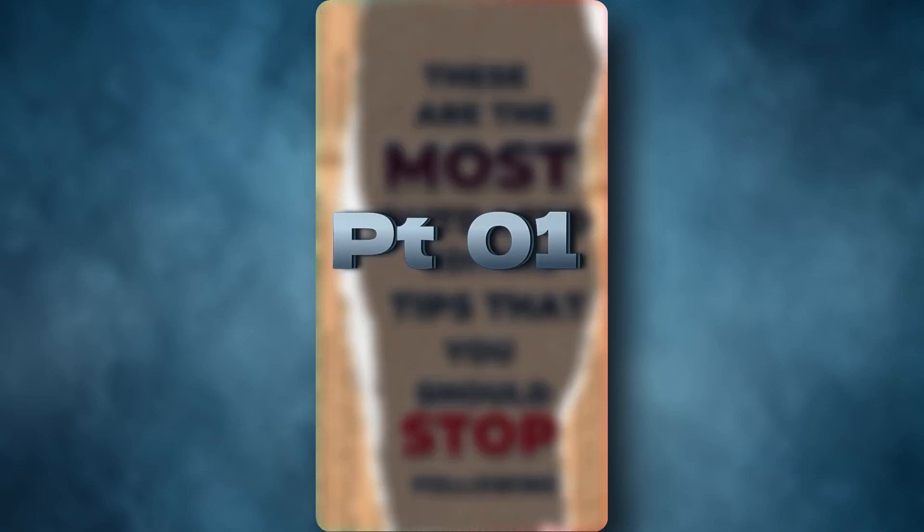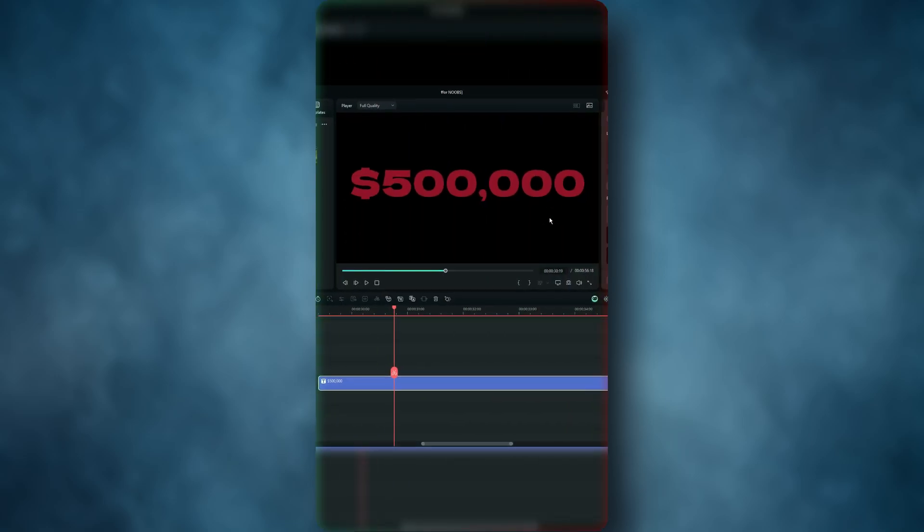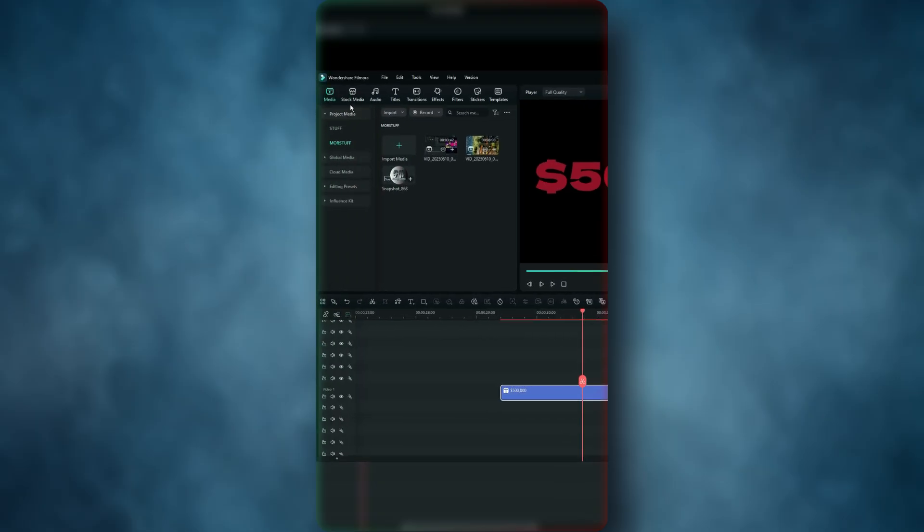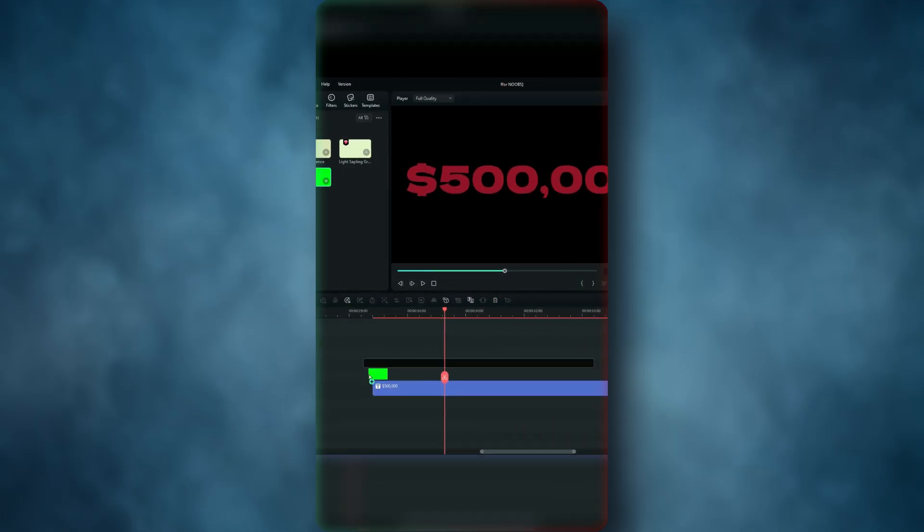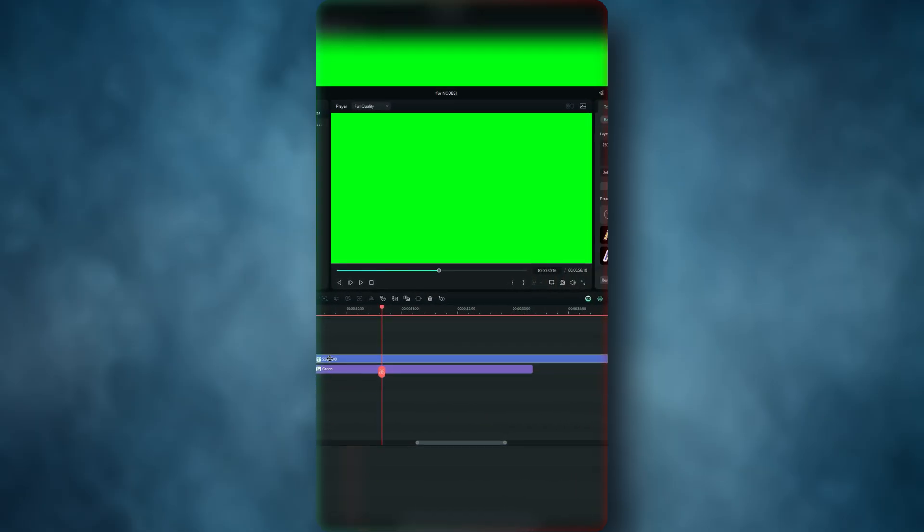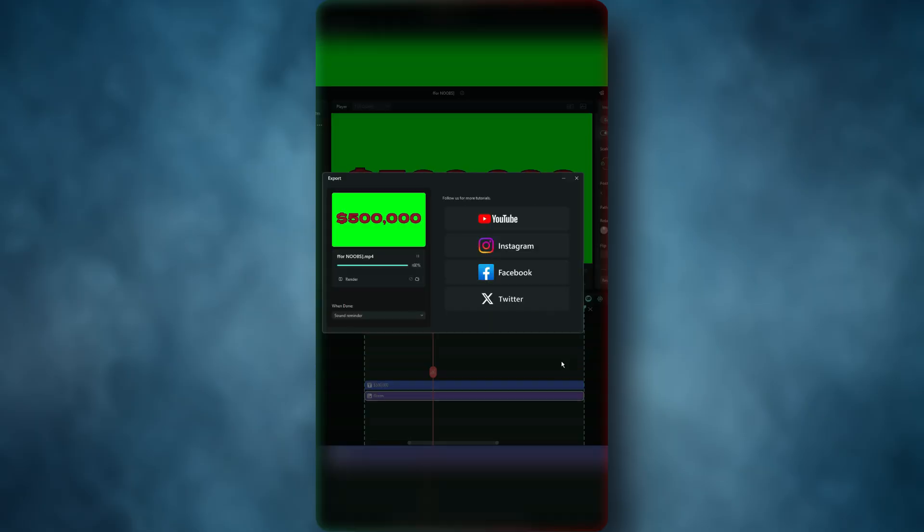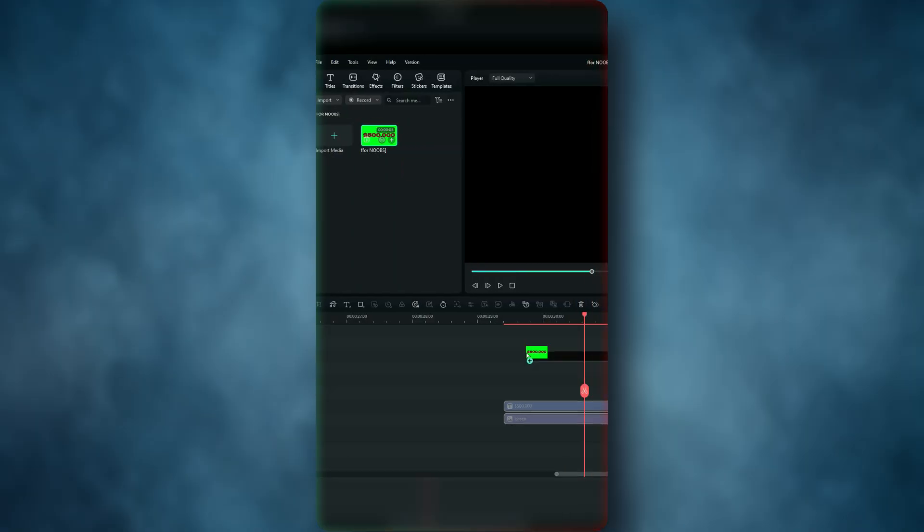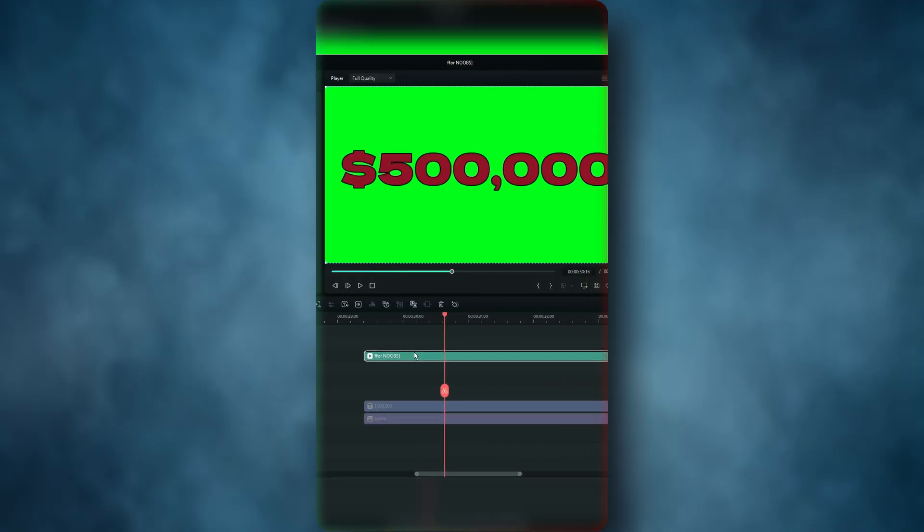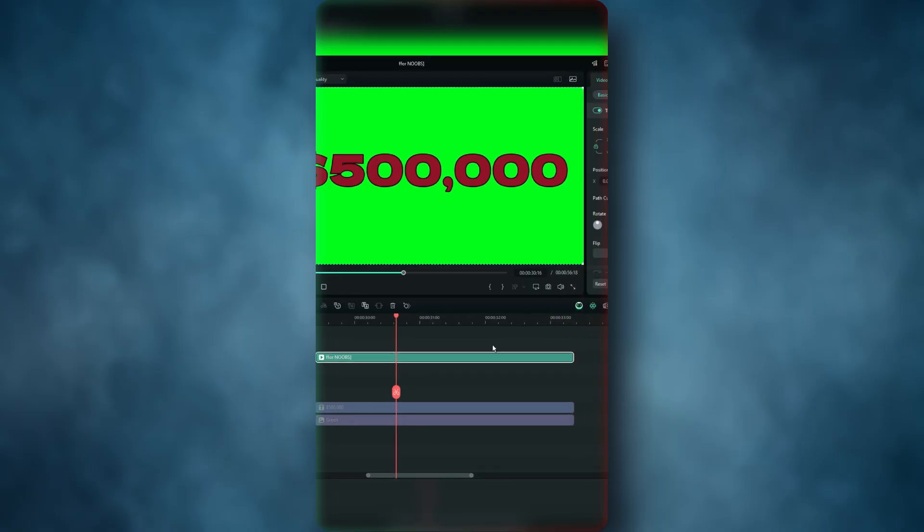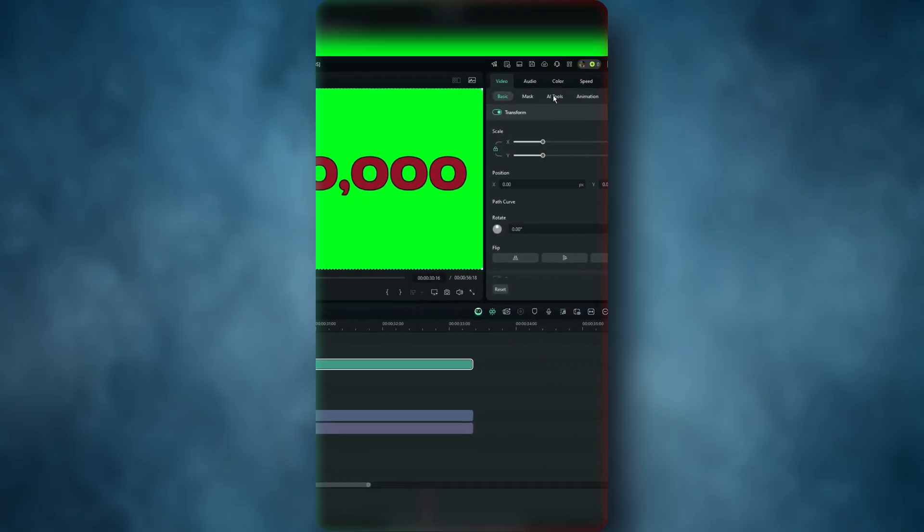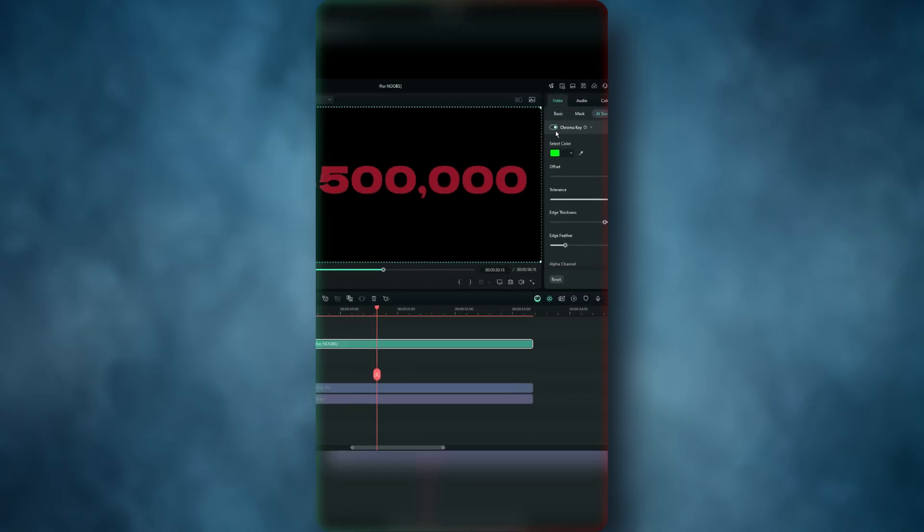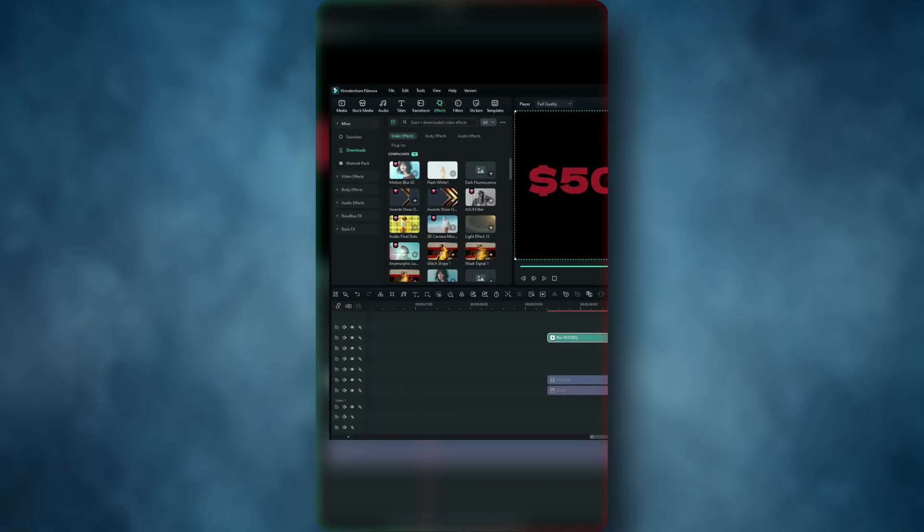To add effects on your titles, you're supposed to put a green screen on them, then export so you can import again. Now you have your titles in video form, which allows you to chroma key and remove the green background, then add effects. But that's a lot of work.